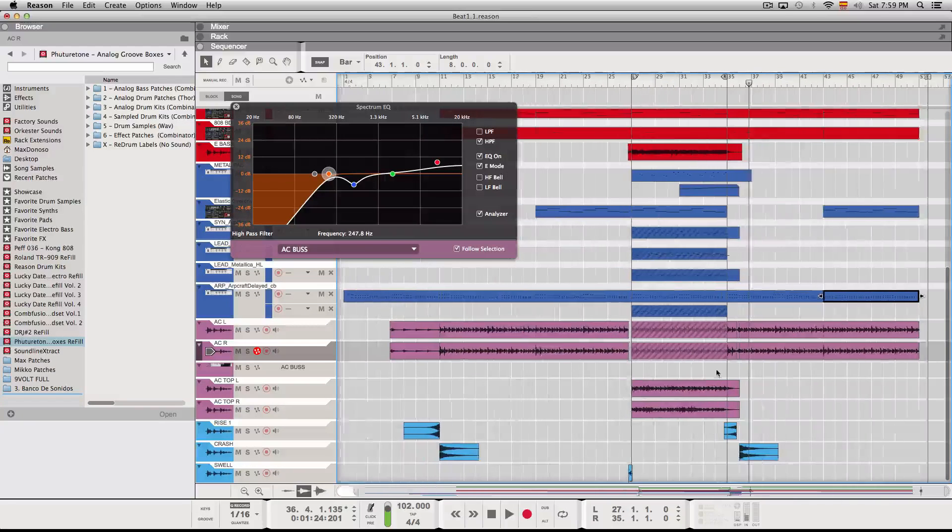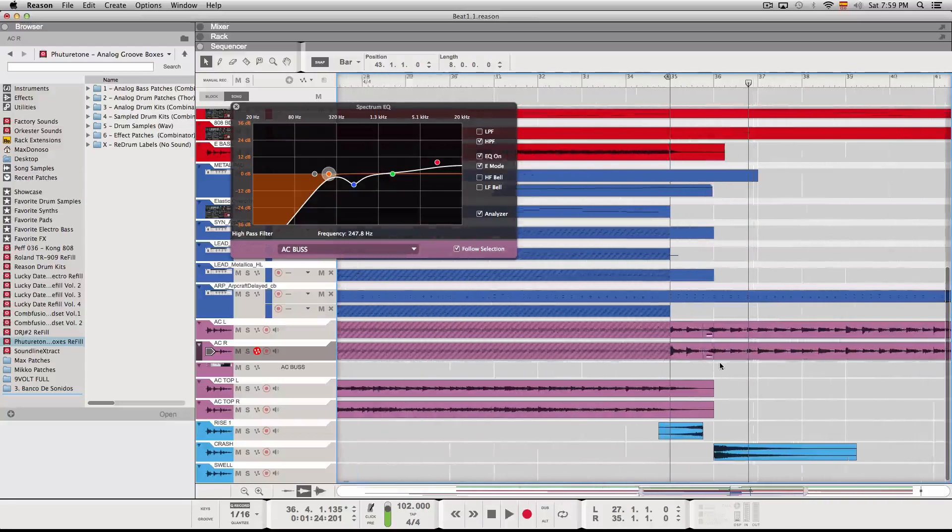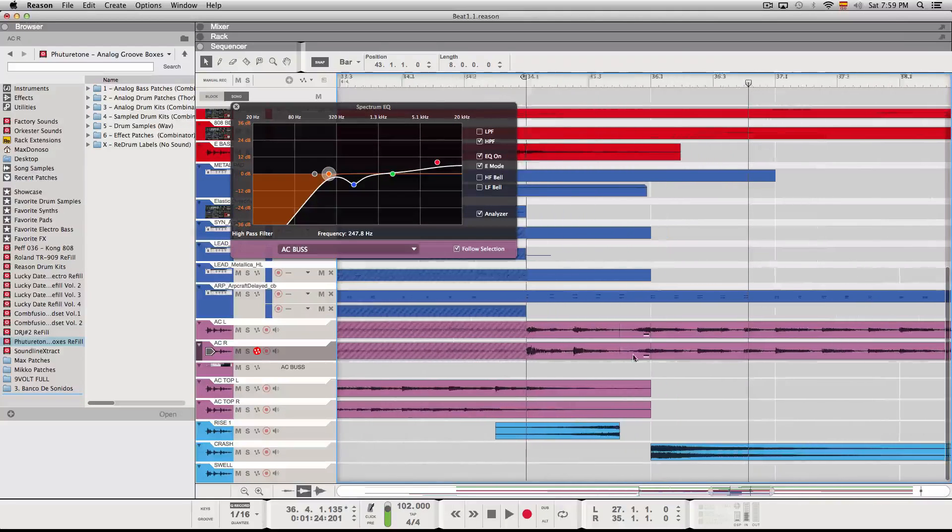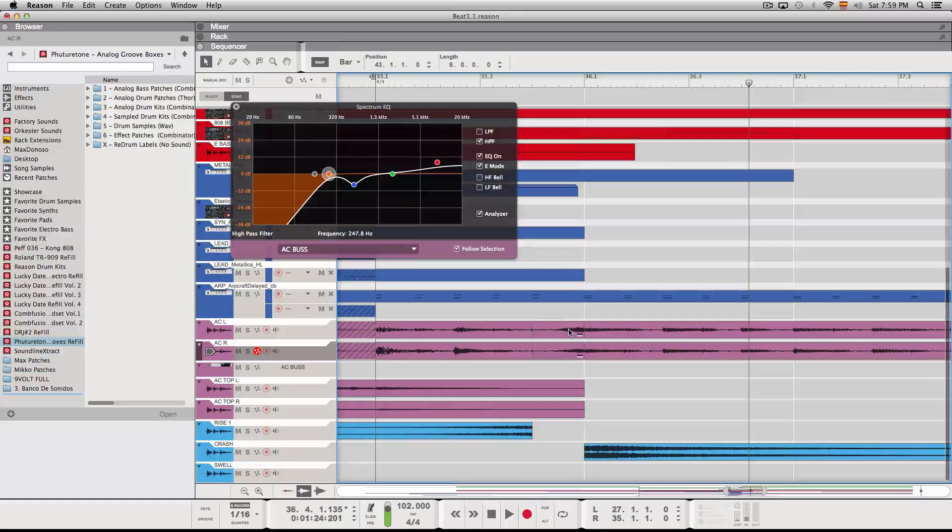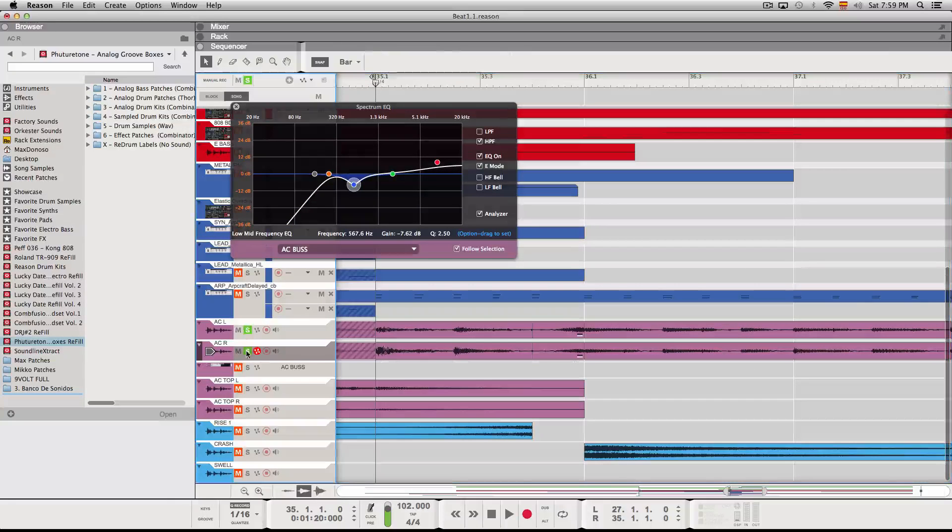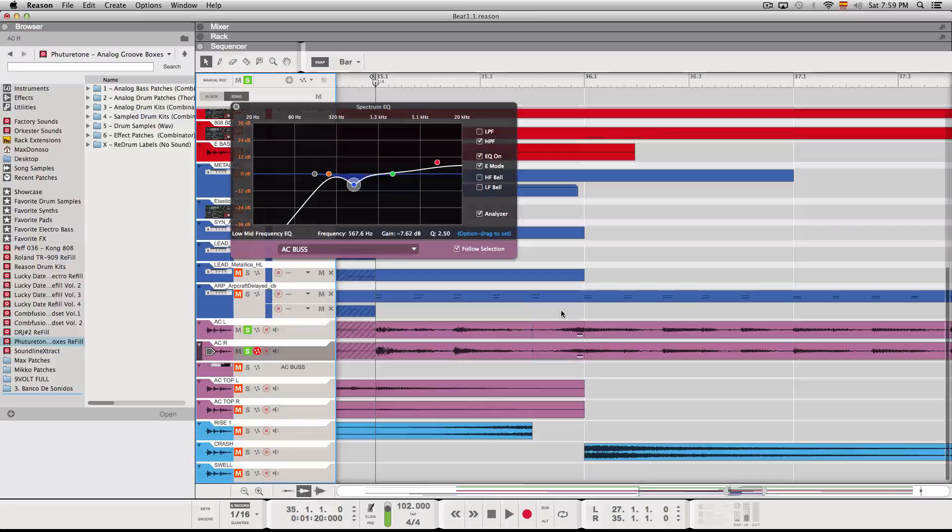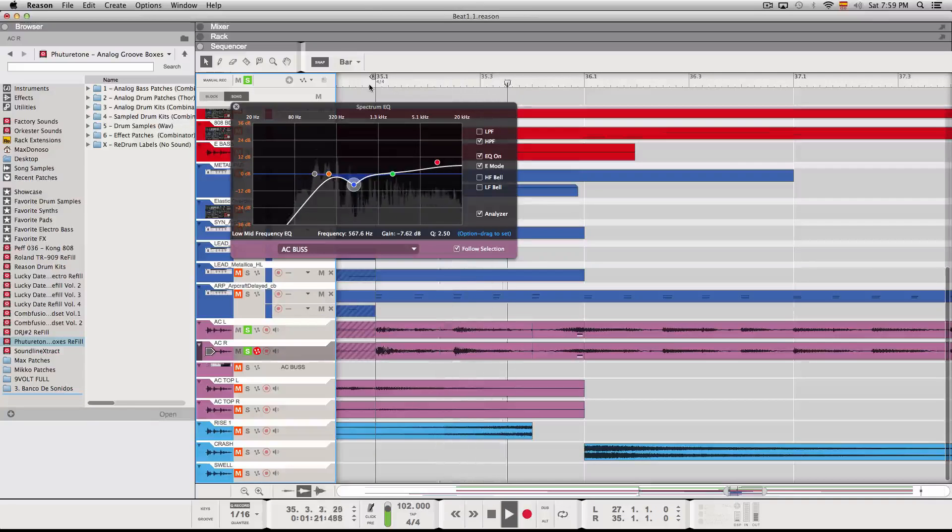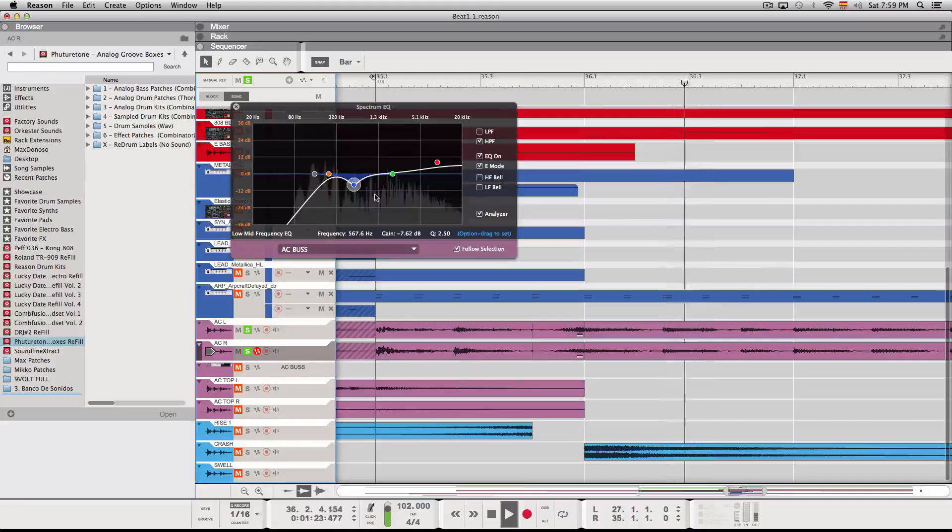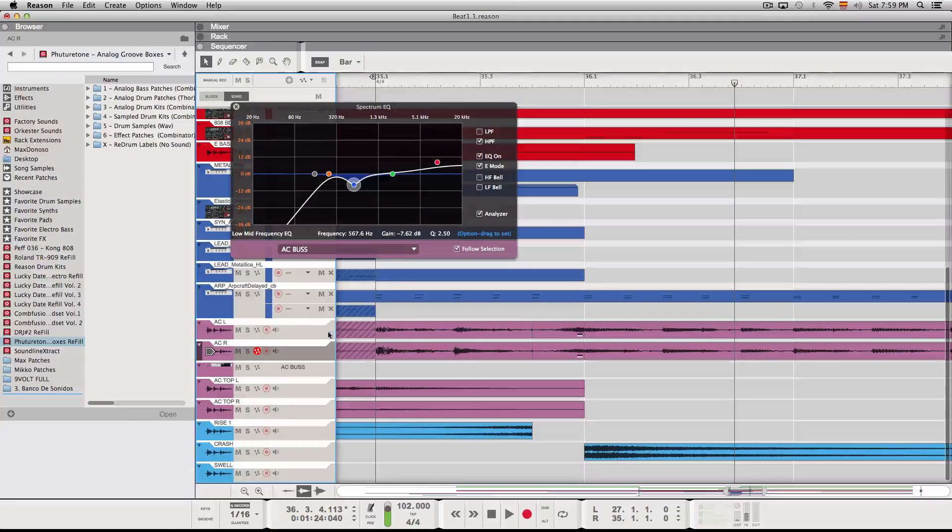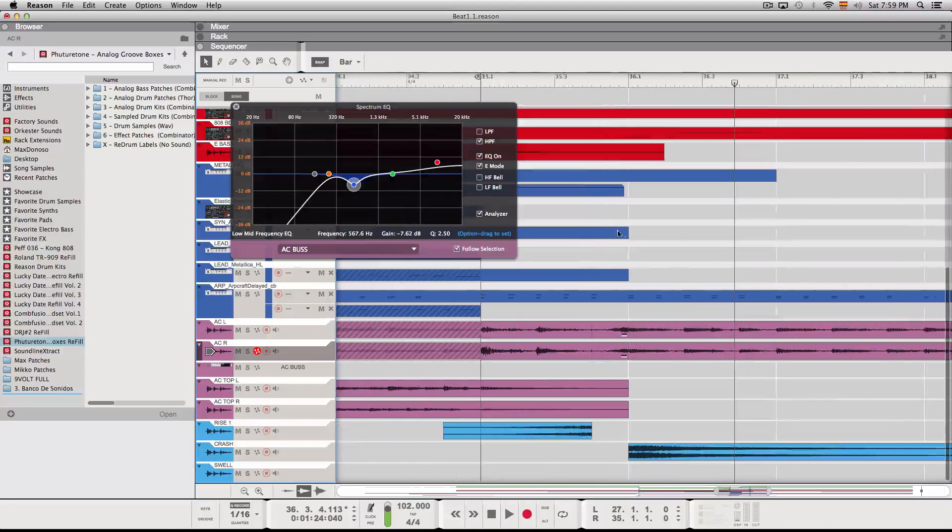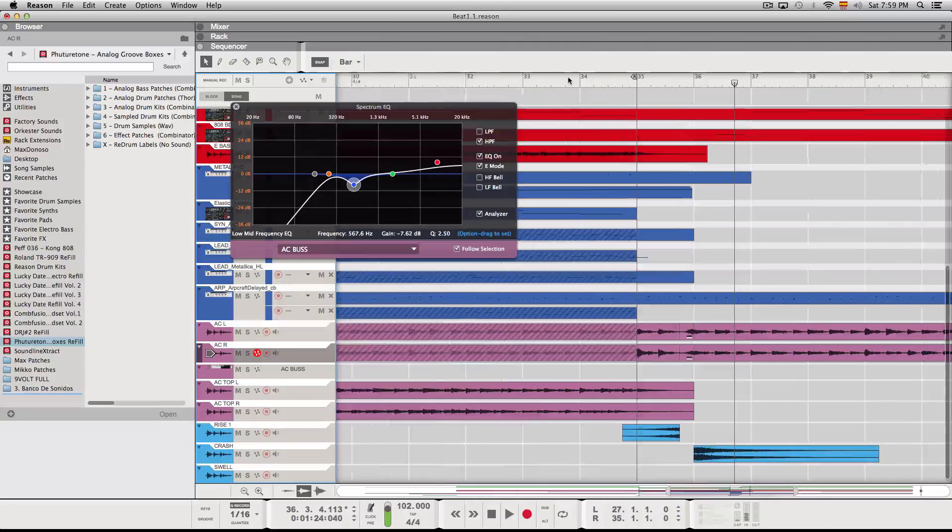Something neat I did here is I cut the guitar to make this effect of the guitar reversing. I actually reversed the clips. And this is how they sound. Which sounds pretty neat when going back from the chorus to the verse.